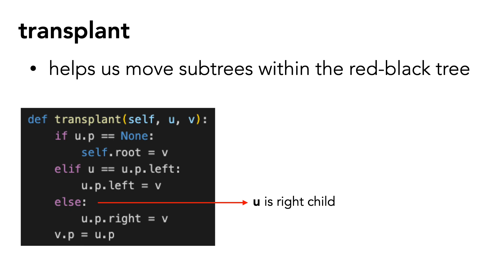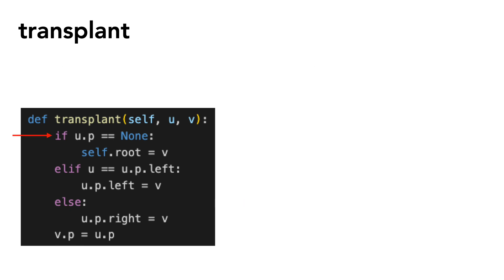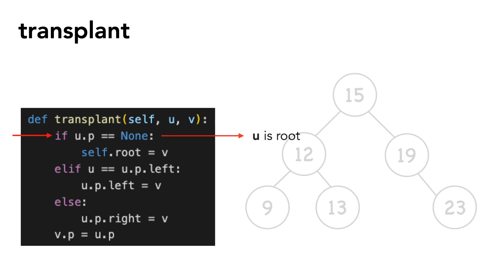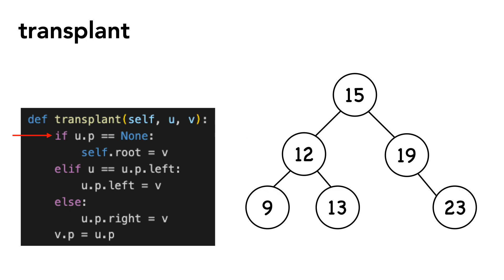Let's take a look at the first condition. Again, this is when u is the root. I'll demonstrate with the tree on the right. For now, I want to completely ignore the color of nodes. Also, I'm intentionally not including any nil nodes, so the slides remain uncluttered.